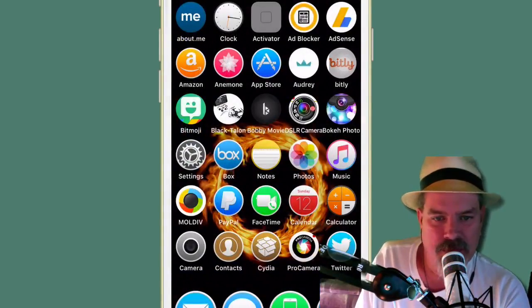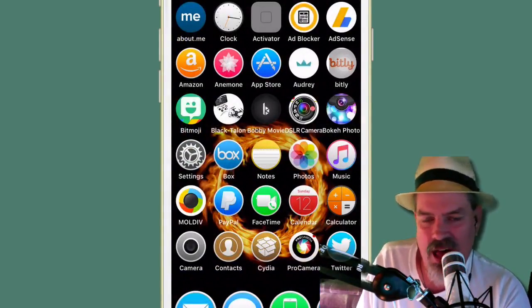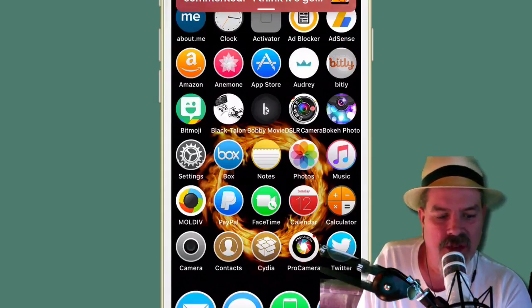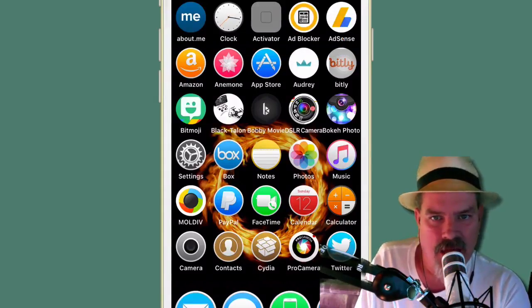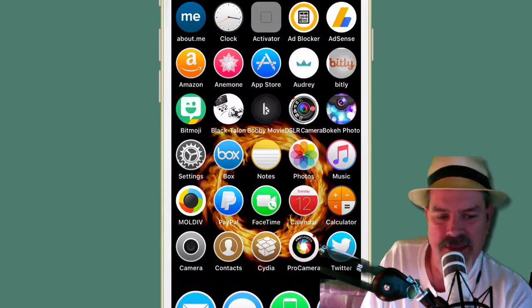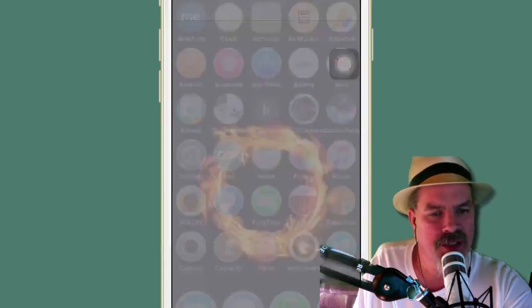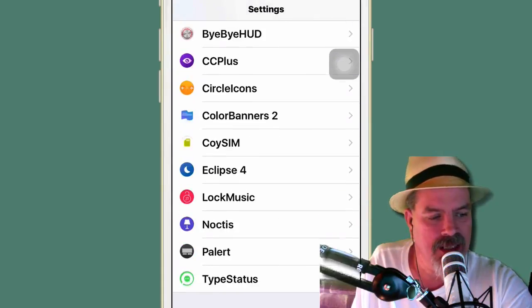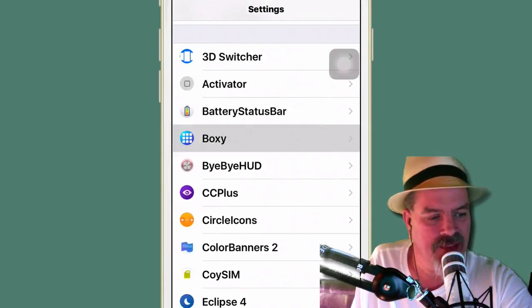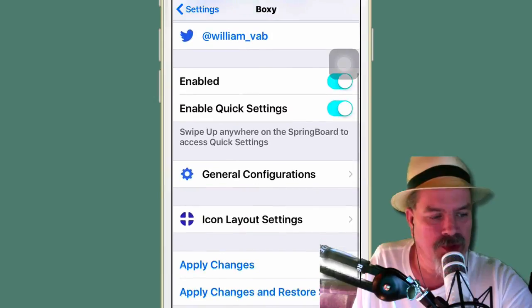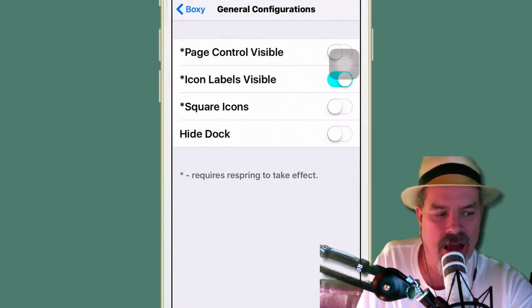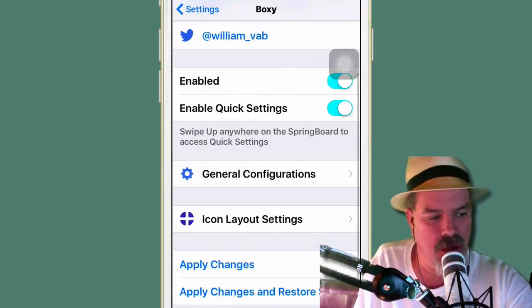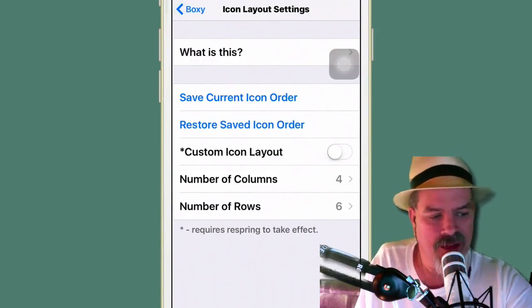You see my springboard here now has all the empty slots filled. And we've got all this awesome stuff that we can customize in here. If we go into our settings menu, you will see that you can go down to where it says Boxy. And right inside there, you will be able to turn it on and configure it however you want. However many icons you want to have on a page, in a row, the layout.